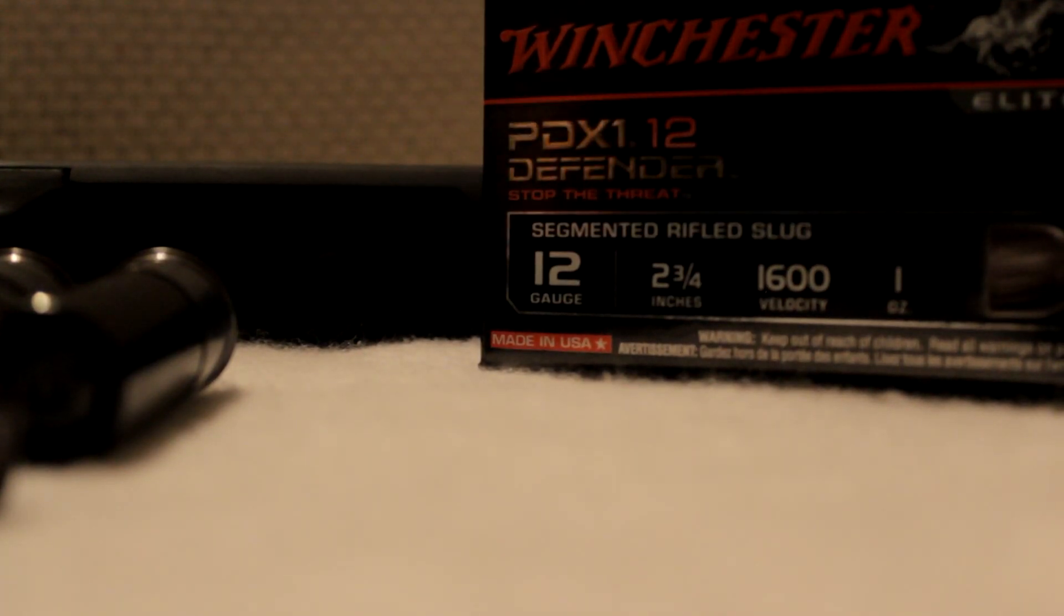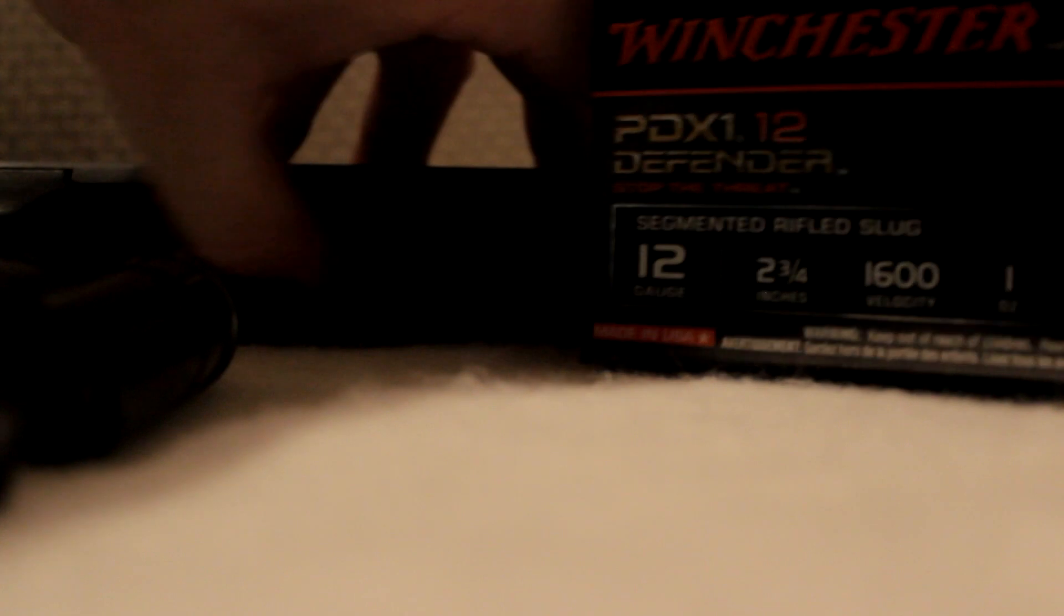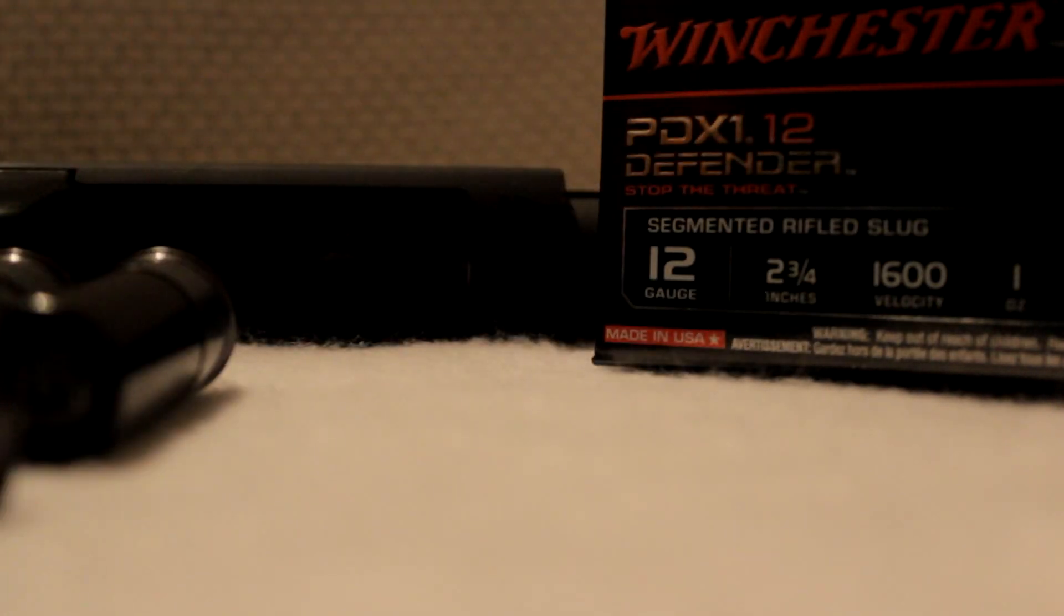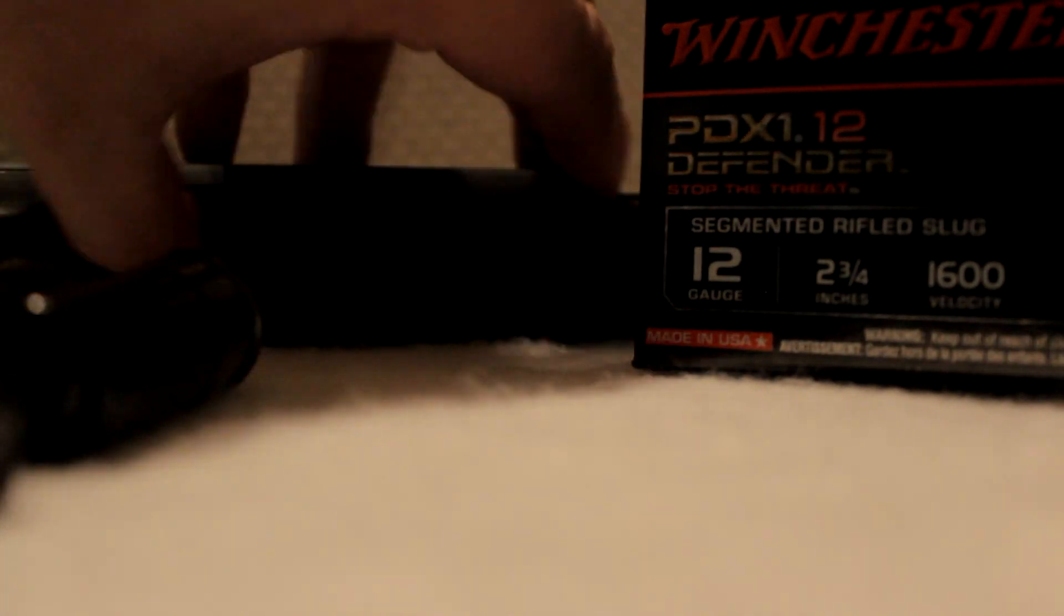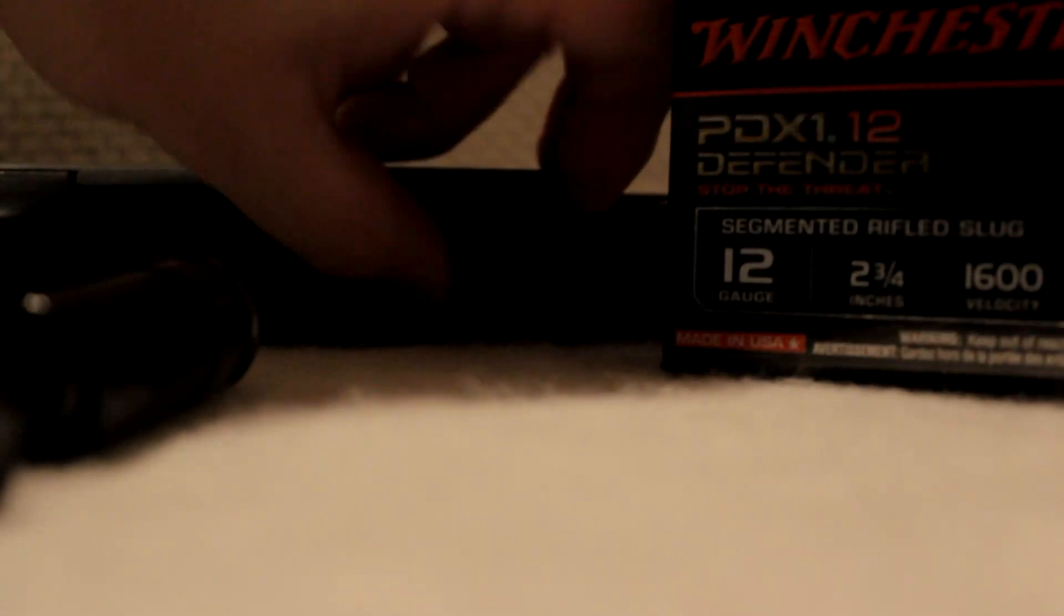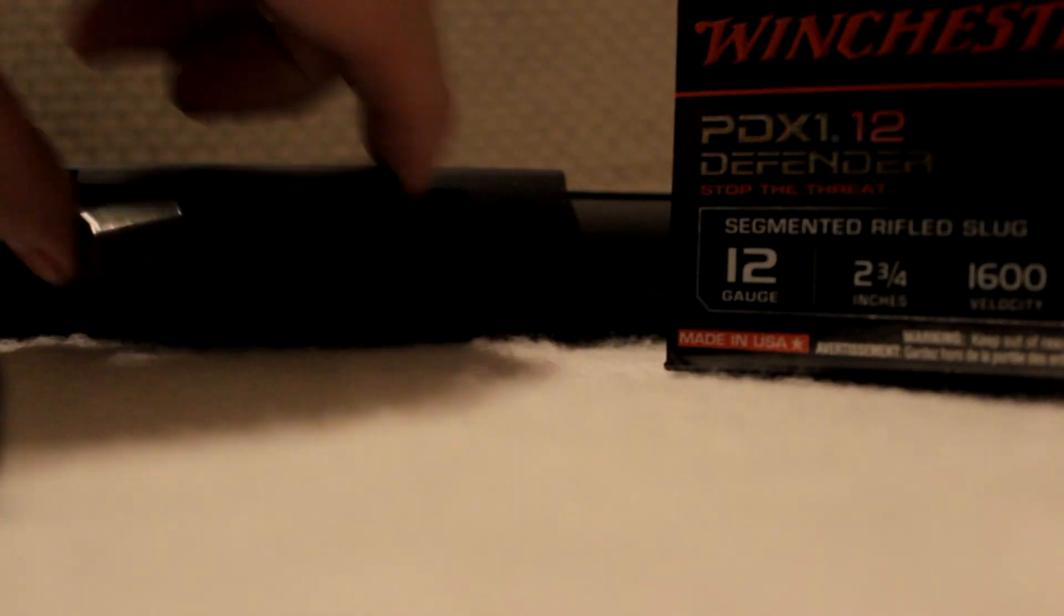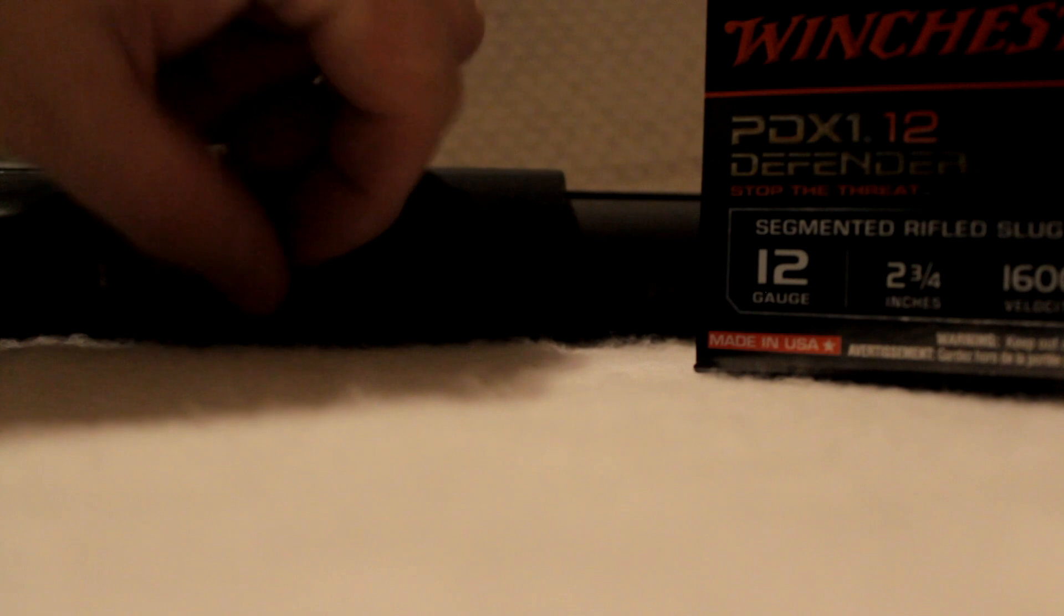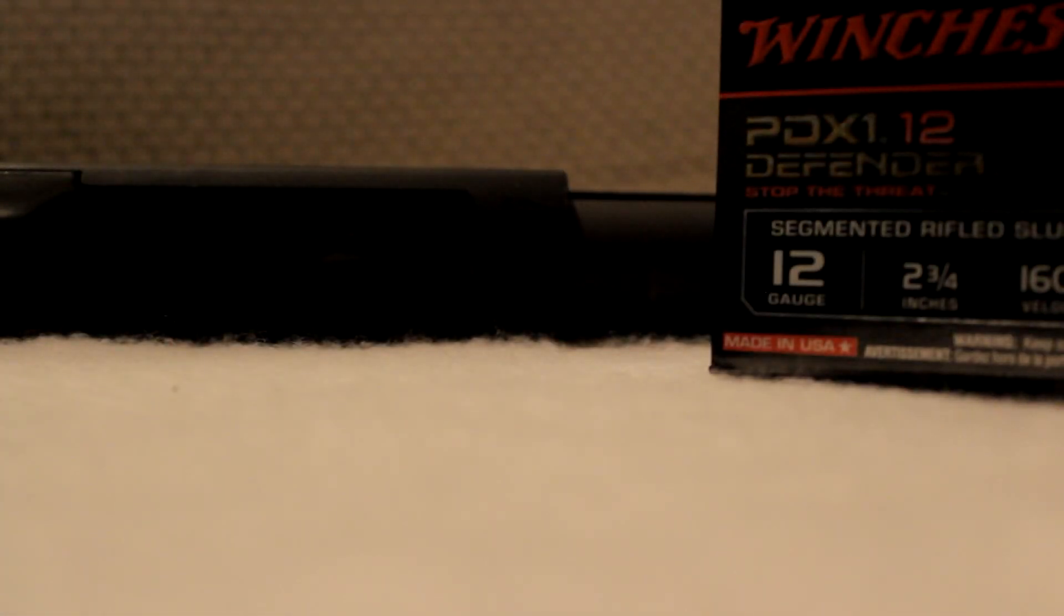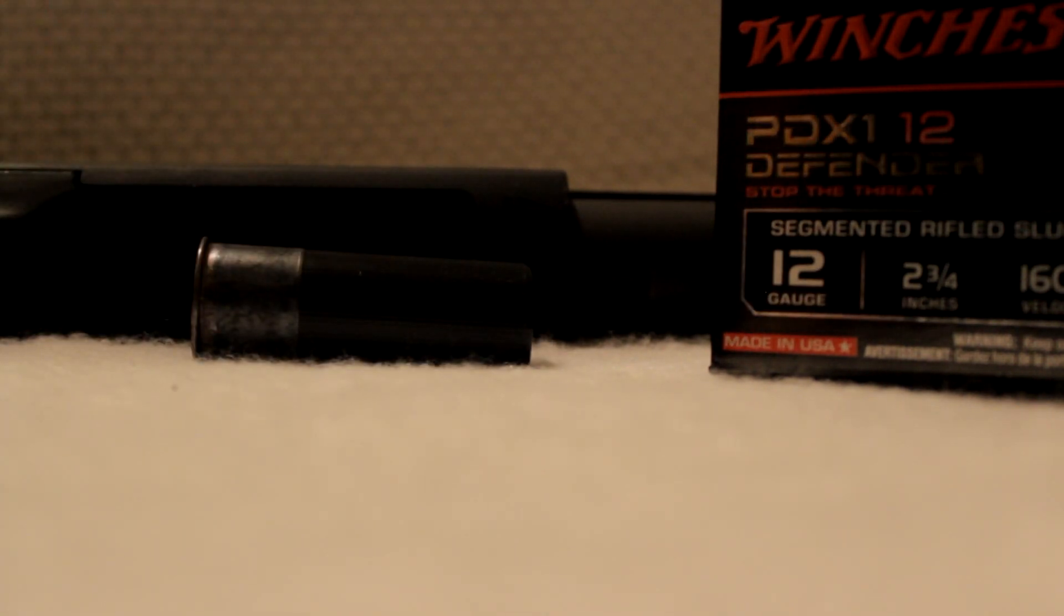Oh yeah, I forgot. I picked some of these up the other day. So I guess I can just take the double ought out, just put a few, one or two of these slugs up in there. Don't forget that last one for the chamber. I'll be ready to go.